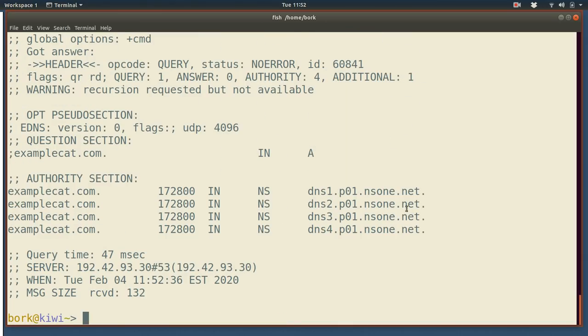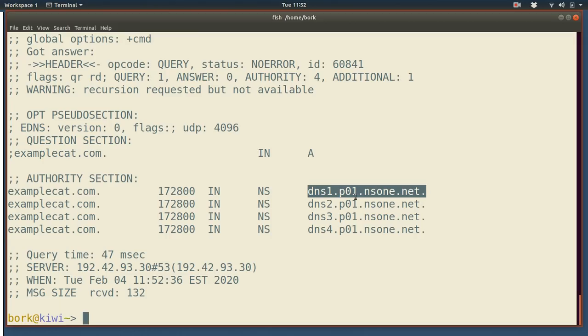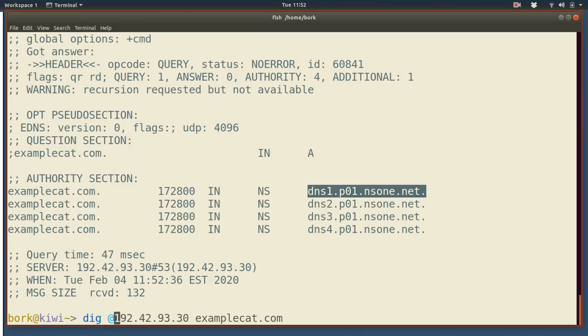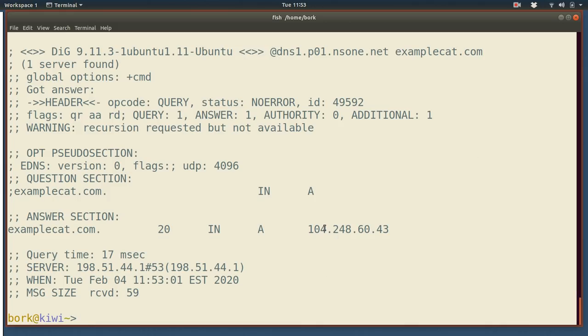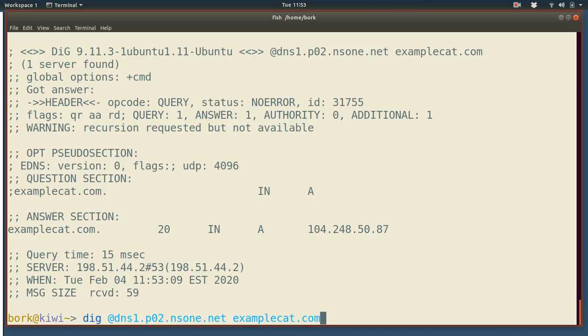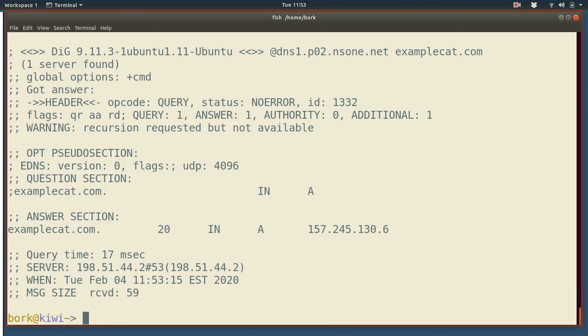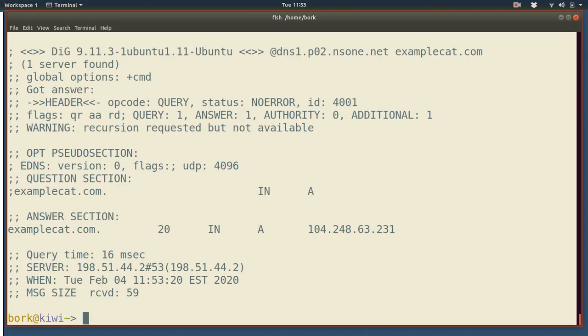So now I'm going to ask that server for examplecat.com. And it's not giving me an IP address as an answer here. Instead what it's saying is, hey, this is the name server that's going to give you your answer. And there's actually four different name servers. And we can see maybe a little later if those will actually give me different answers. We can see. And then if I go ask one of those for the IP address, it'll tell me, okay, it's 104.248.60.43. And we can try a few different ones.